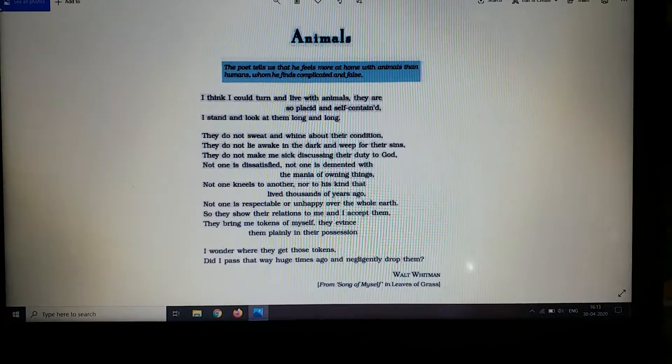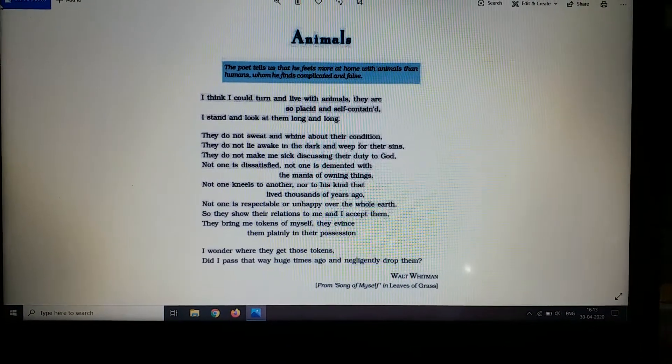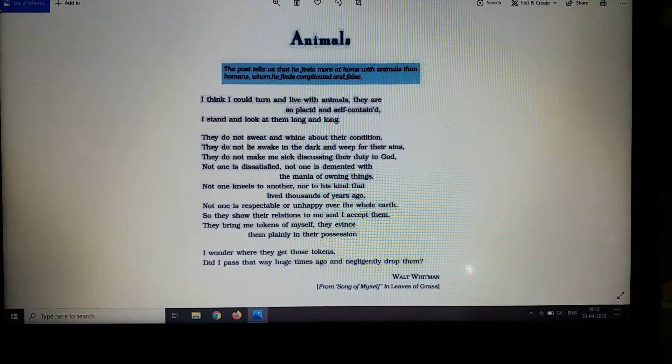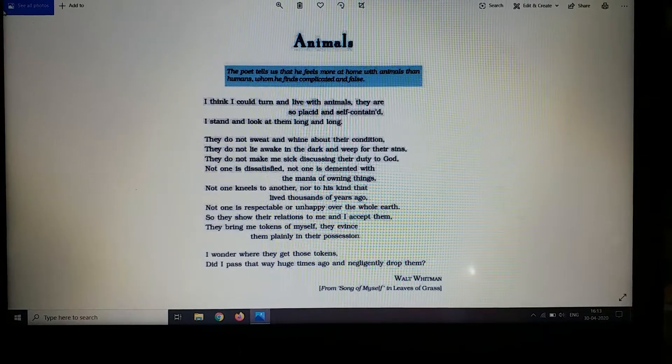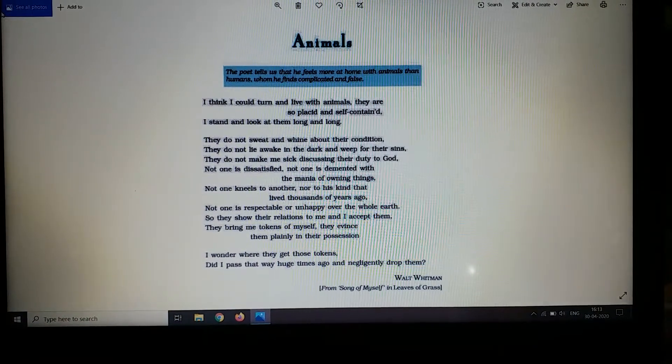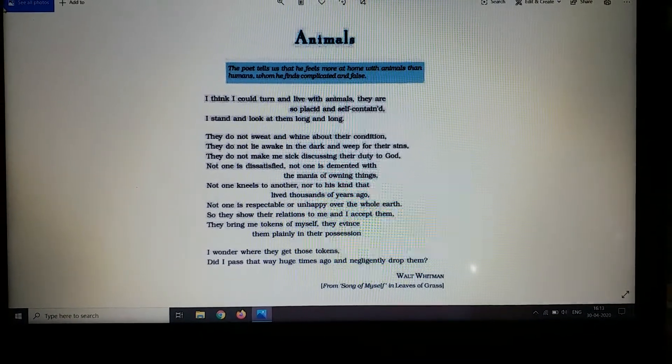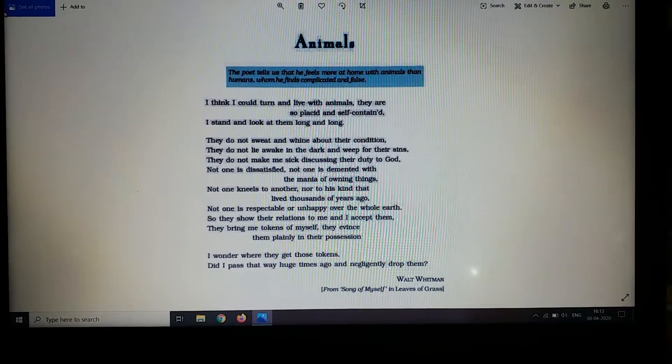Om Namah Shivaya students. In this video we will be completing our poem 'Animals'. So let's start with the third stanza.